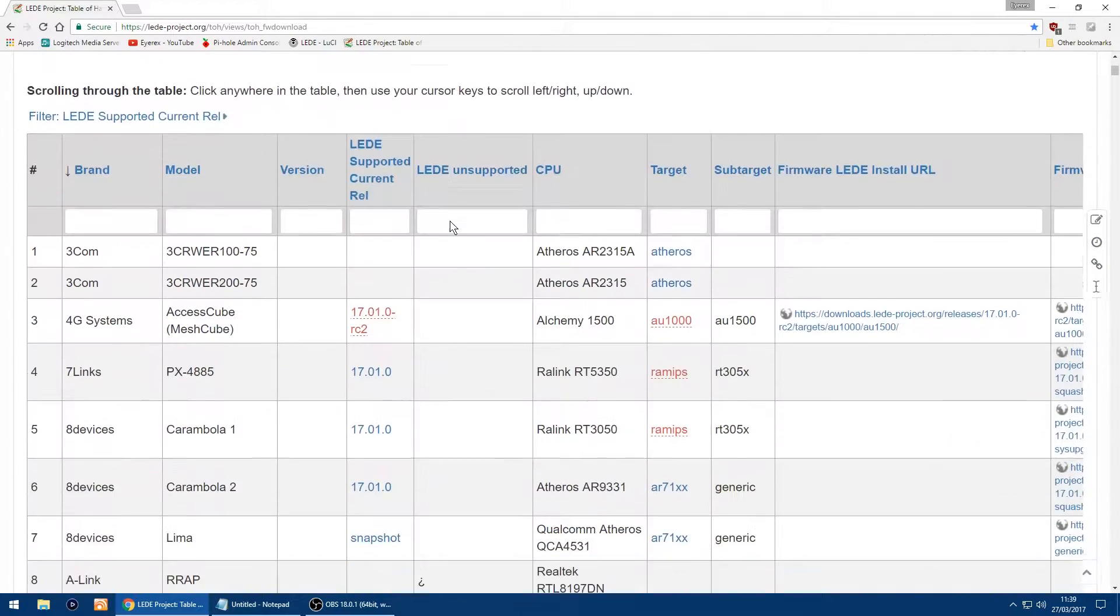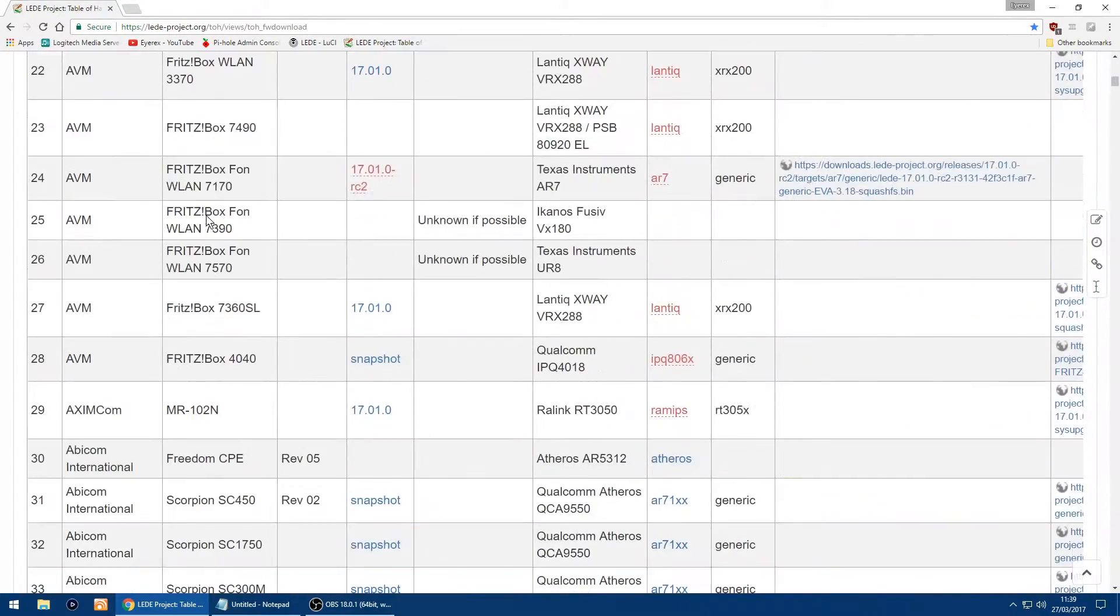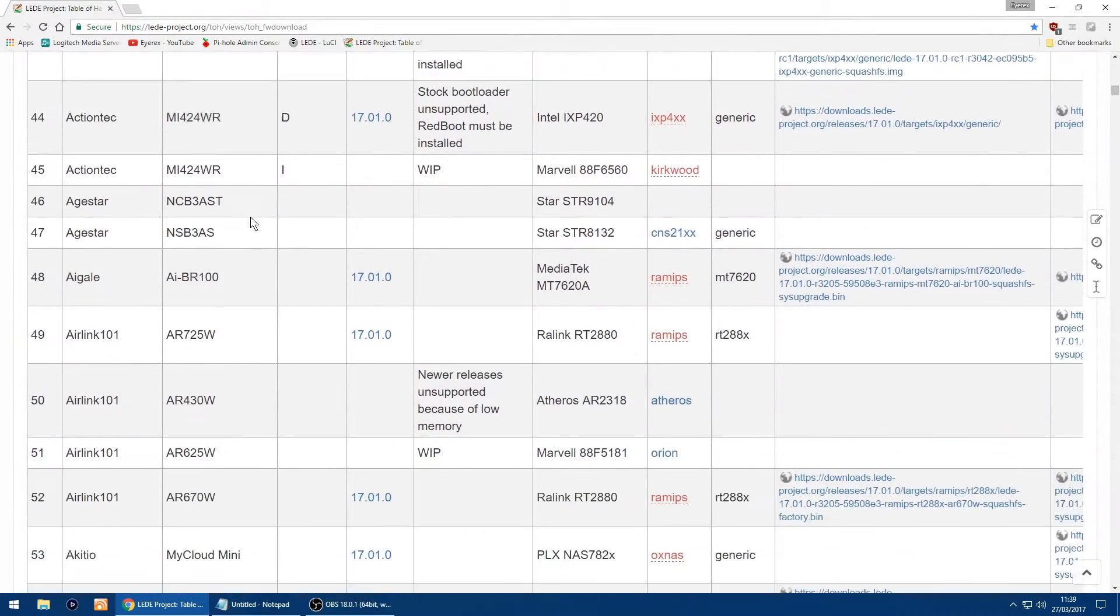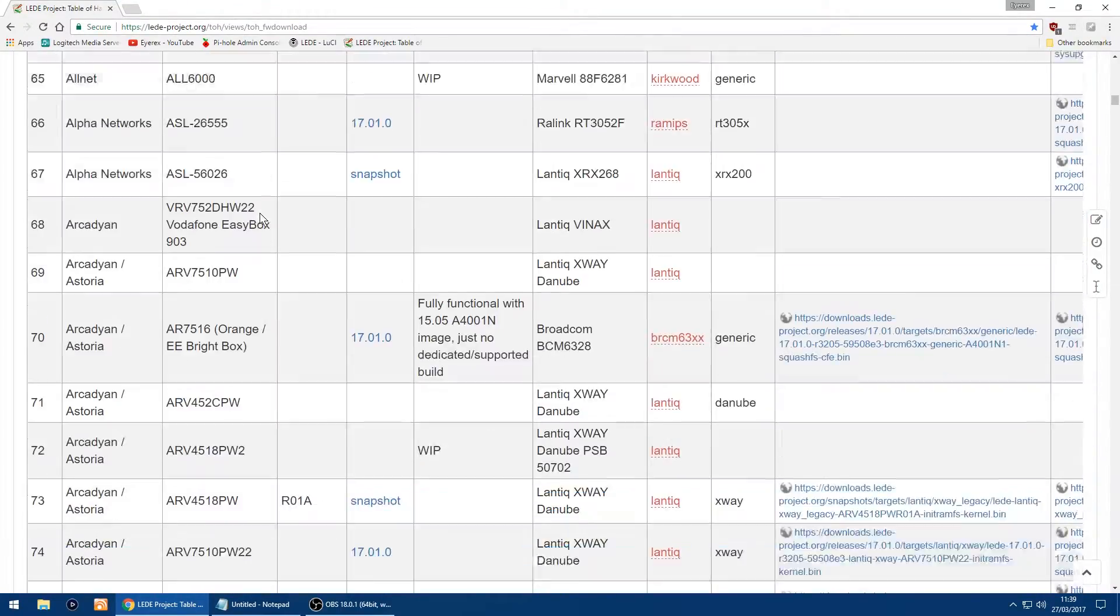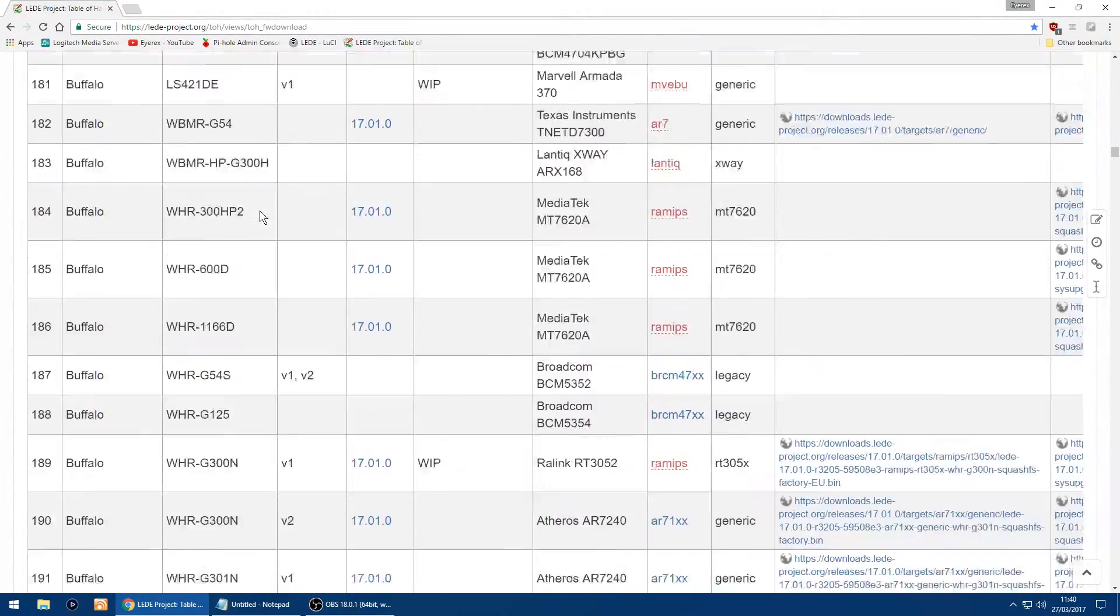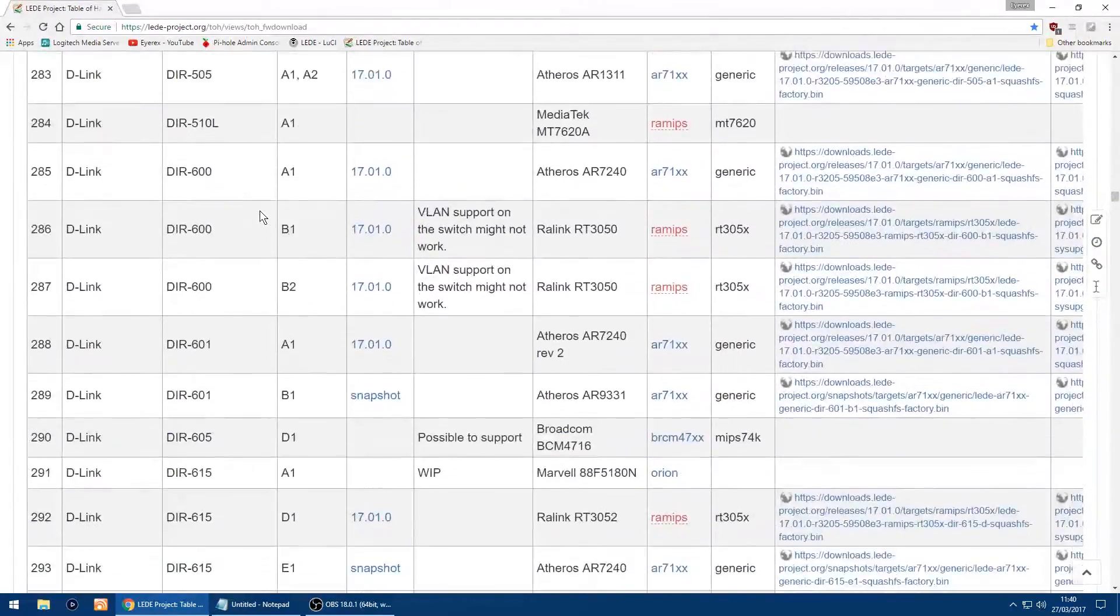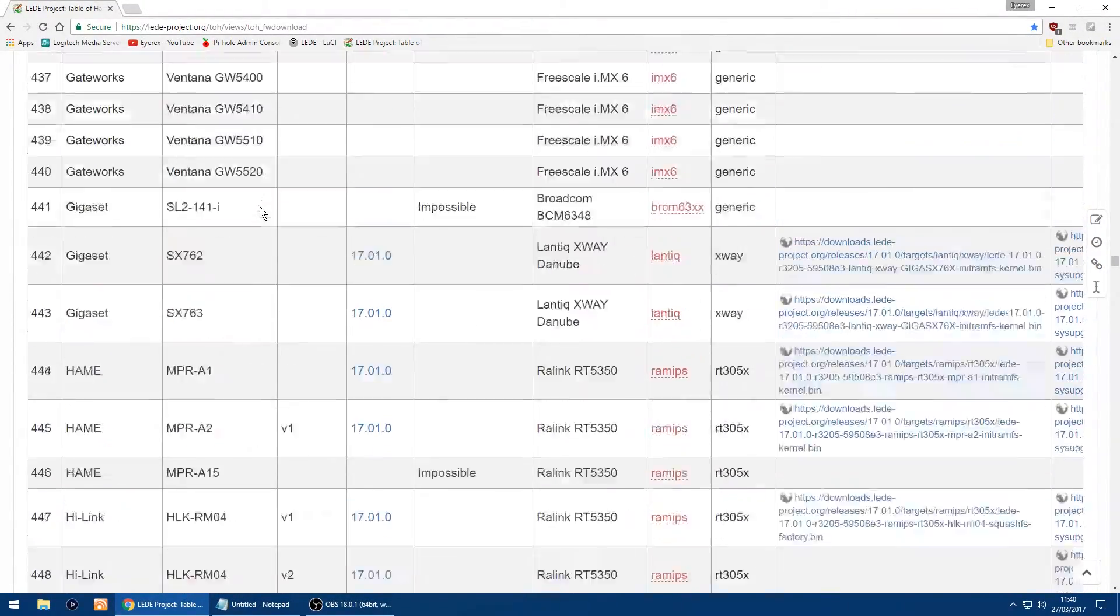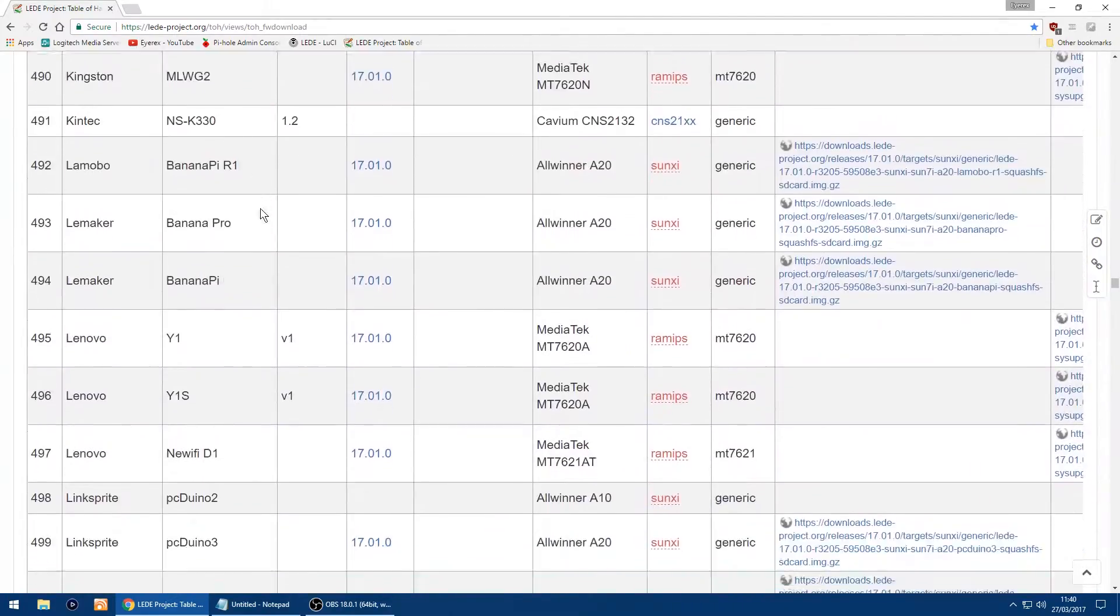You can just scroll down to find your router, or you can just type in your brand and your model. I'll just scroll through them so you can see all the different types of routers they support, which is quite a few.